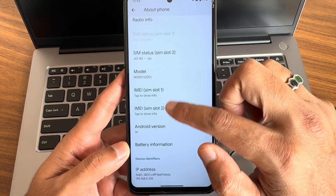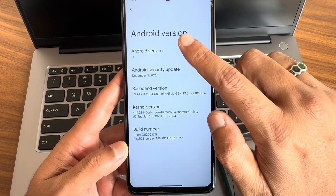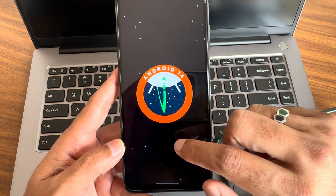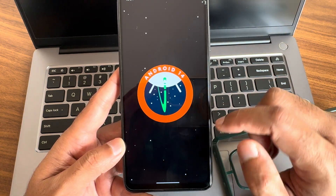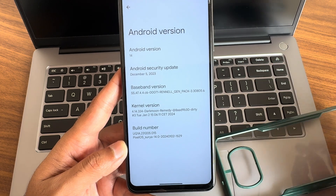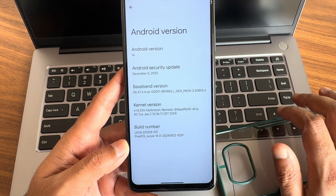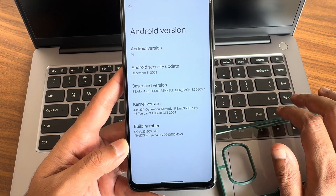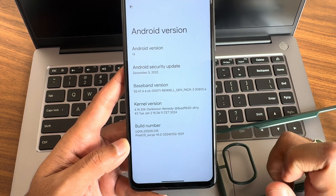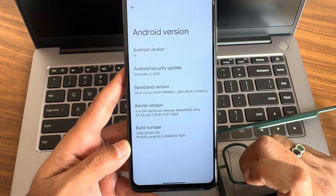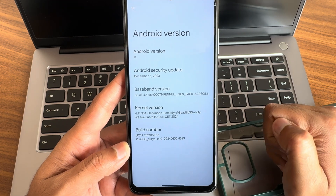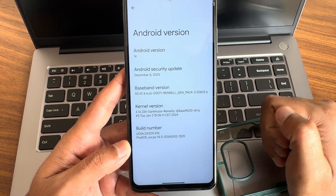If I slide down here, Android version 14, as you can see. This is Pixel OS for POCO X3 slash NFC. The kernel user is 4.14.334, Dark Moon Remedy kernel. The build number shows the latest 2024 build, but we still get December 5th 2023 as the security patch.